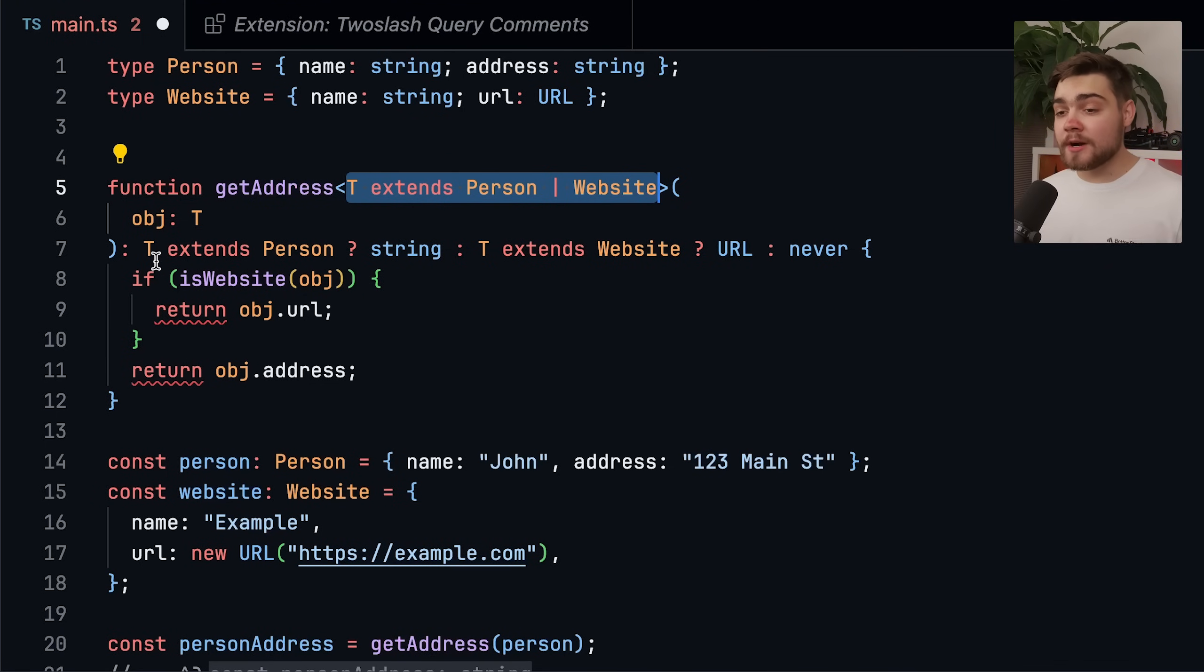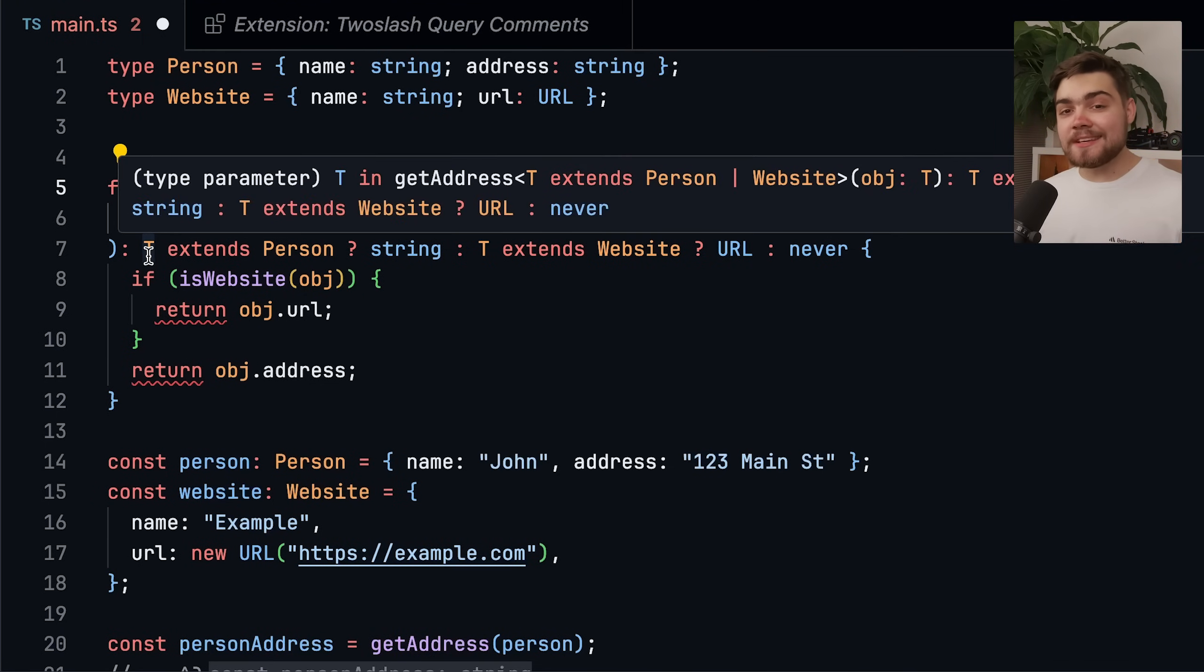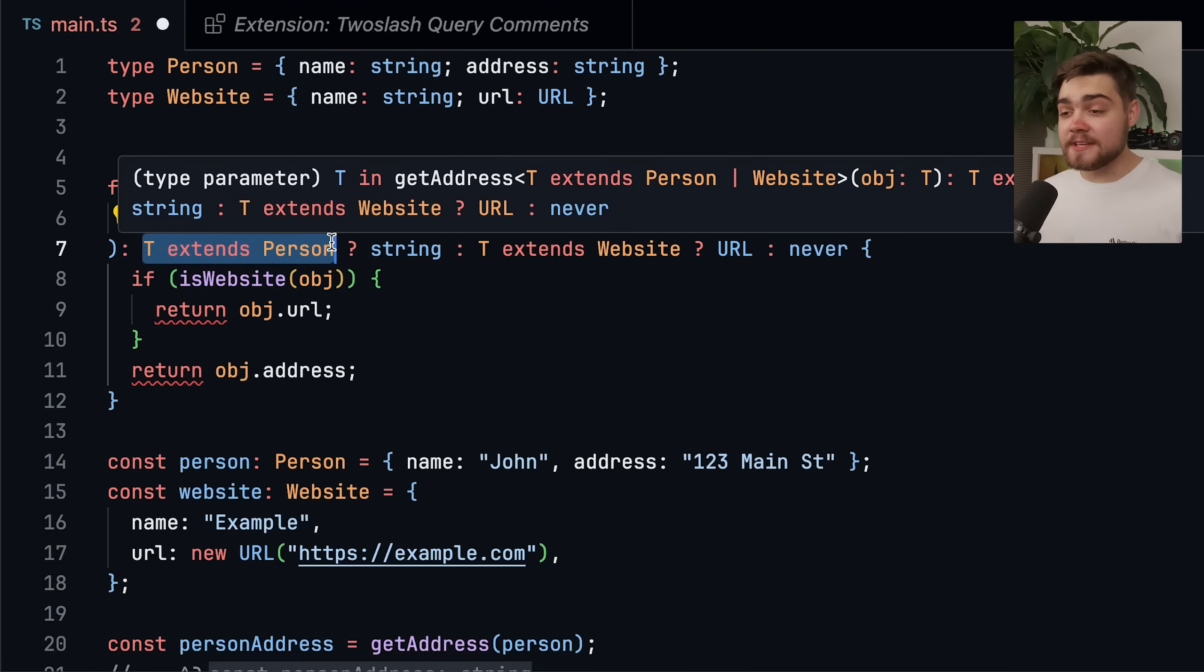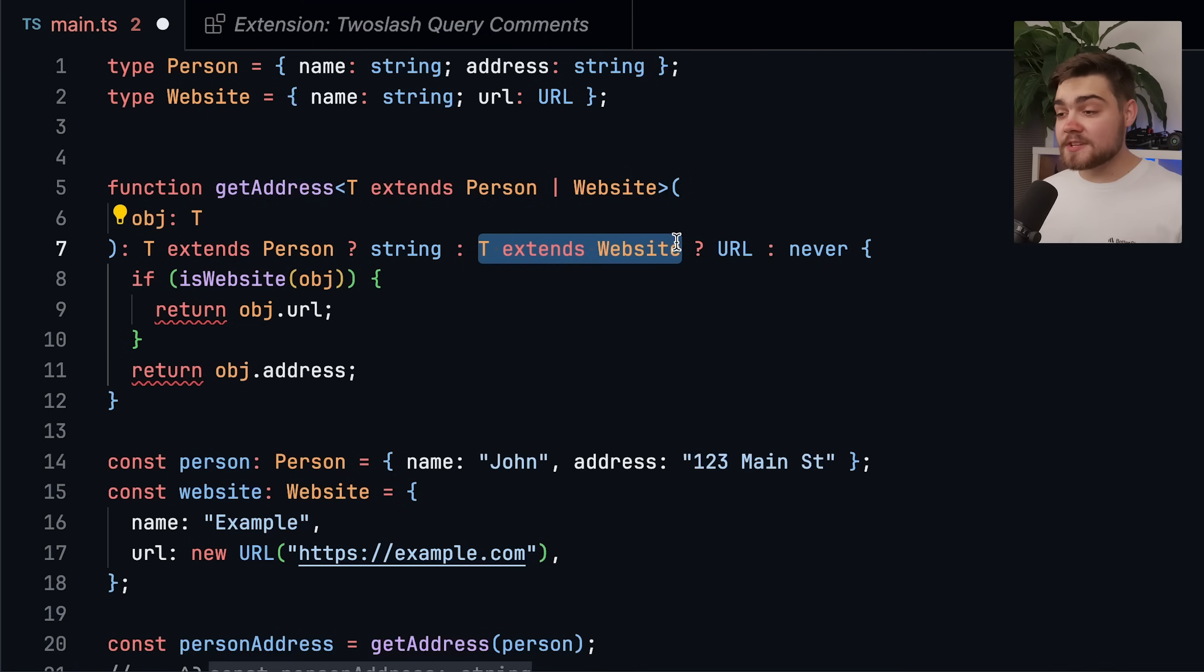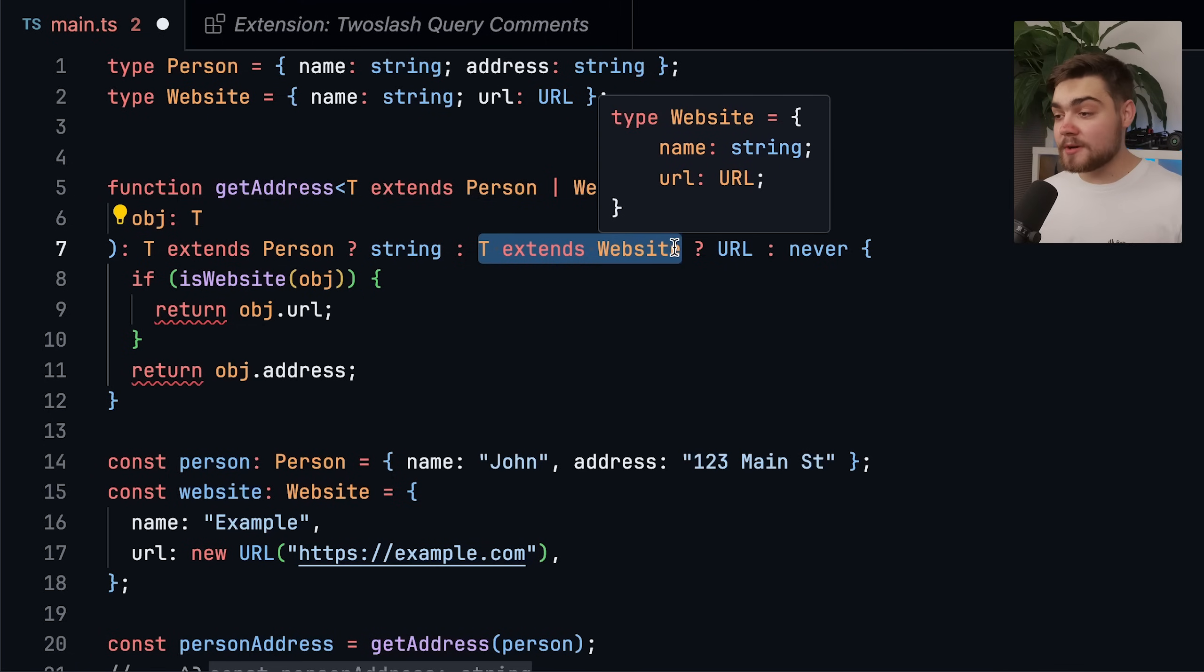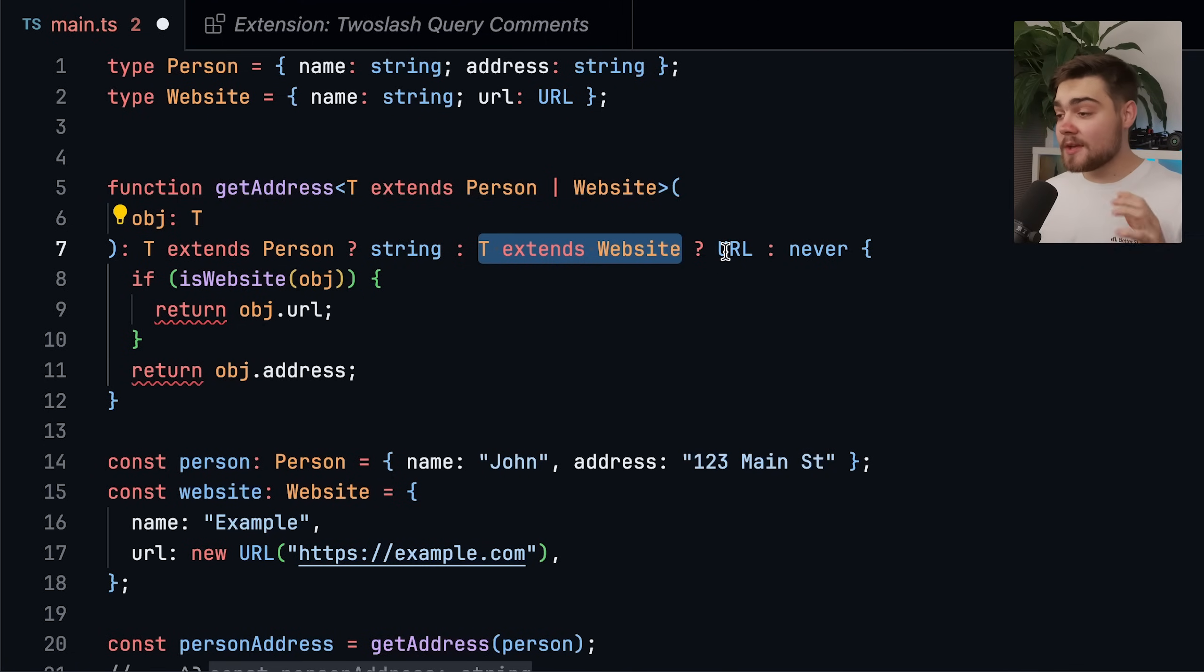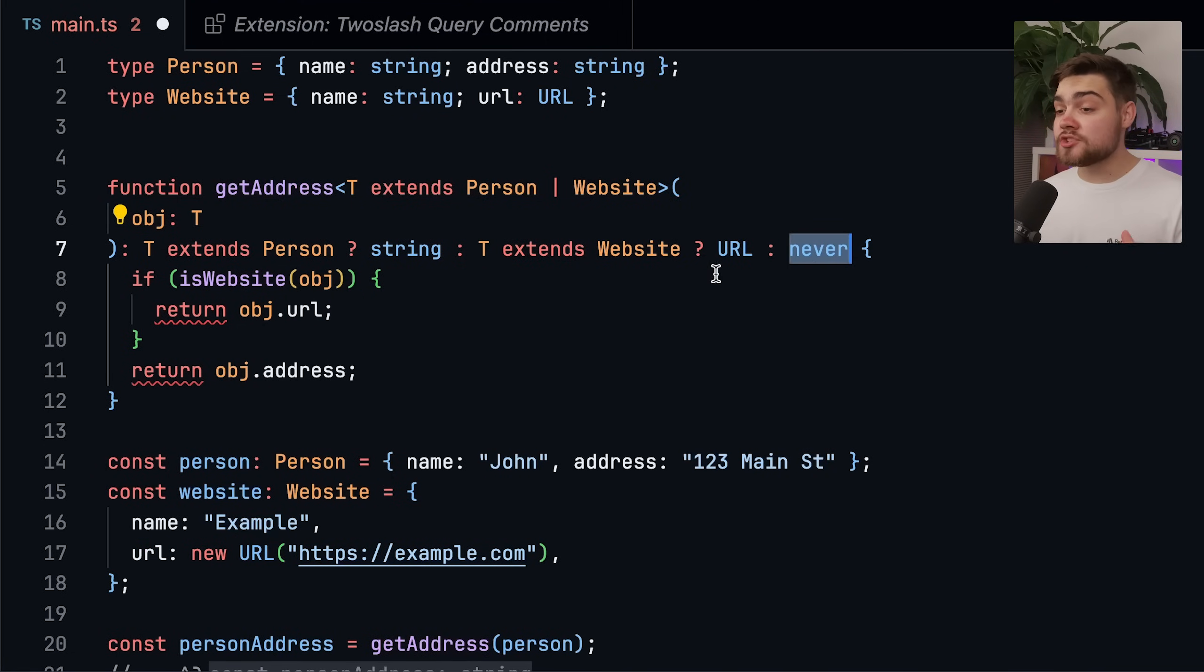But for the return type, instead of string or URL, we're going to use a conditional value. So we say T extends person here. So if it's a person, we want the value to be string. And then if T extends website, so if the object passed in is a website, we want it to be a URL. And then we also have the never case here, which it can't hit.